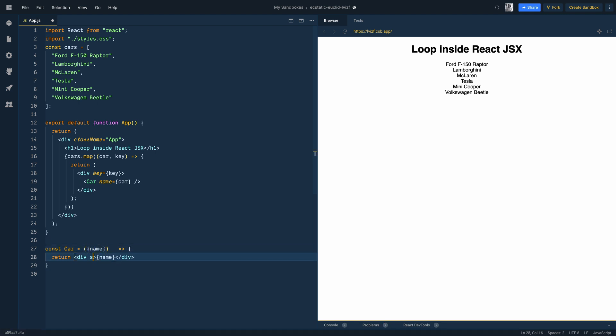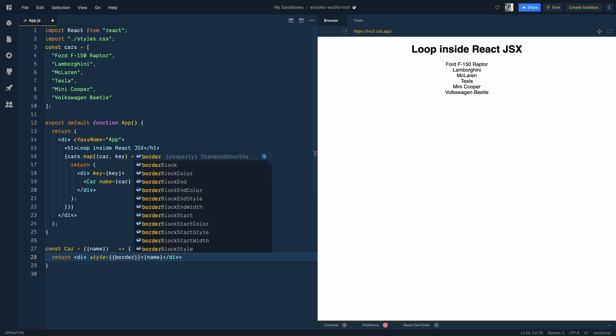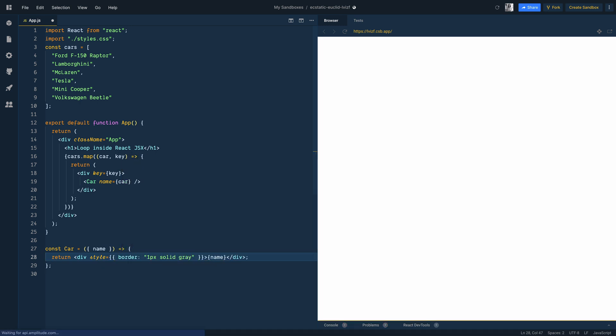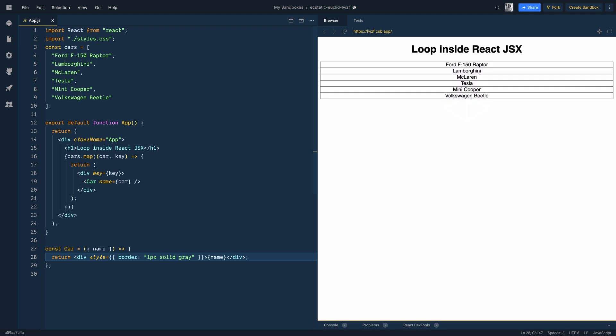And we can style it a little bit with border, say one pixel, solid, gray, and there you go.